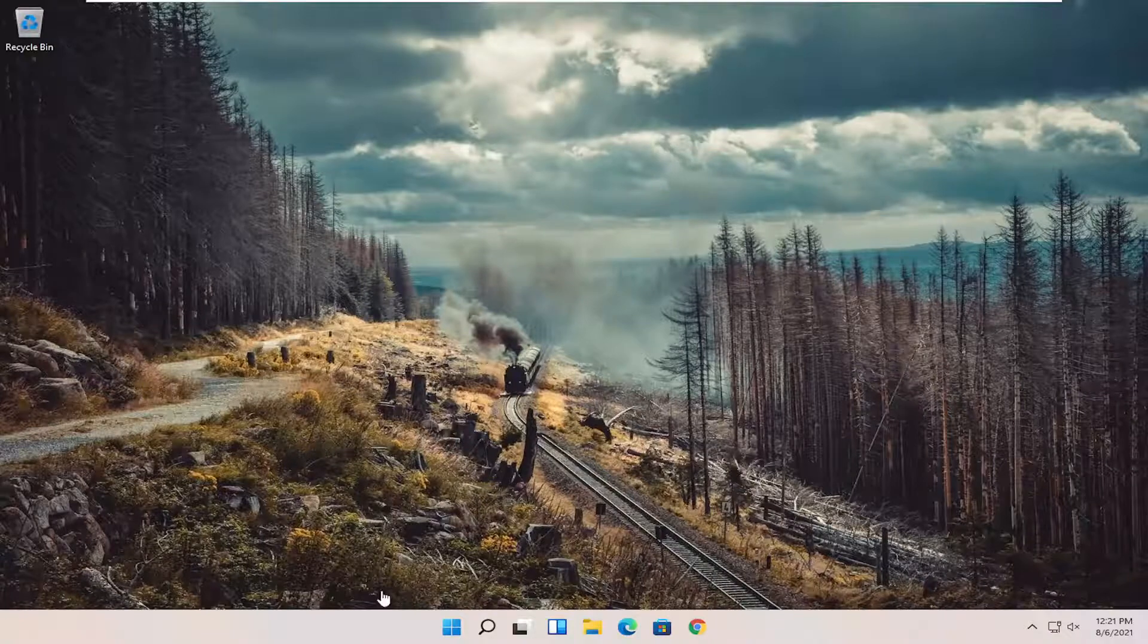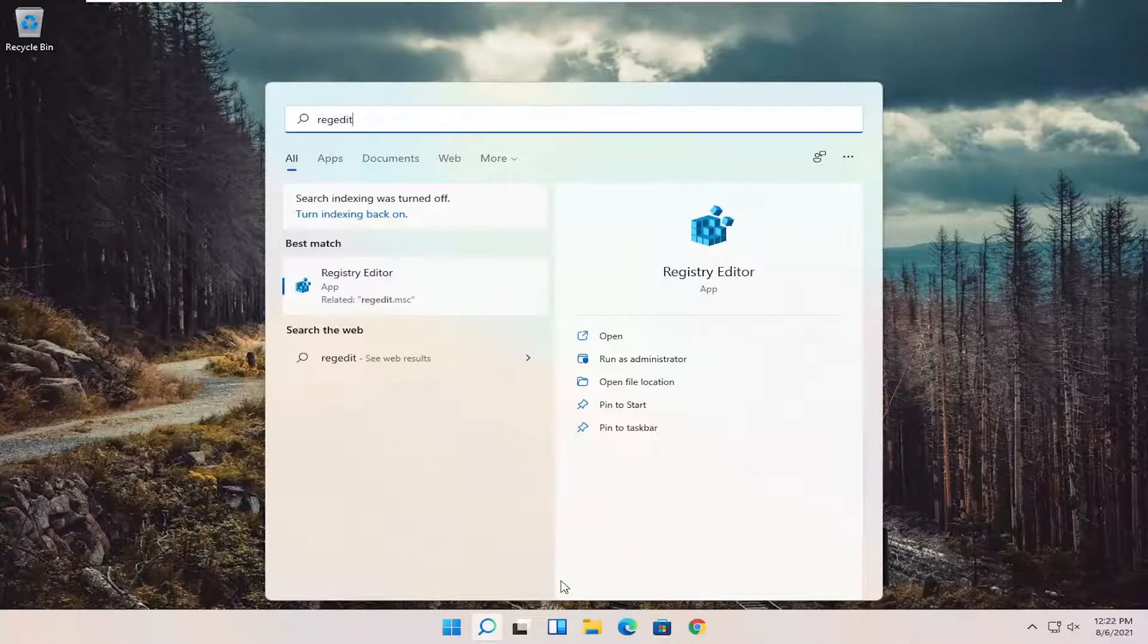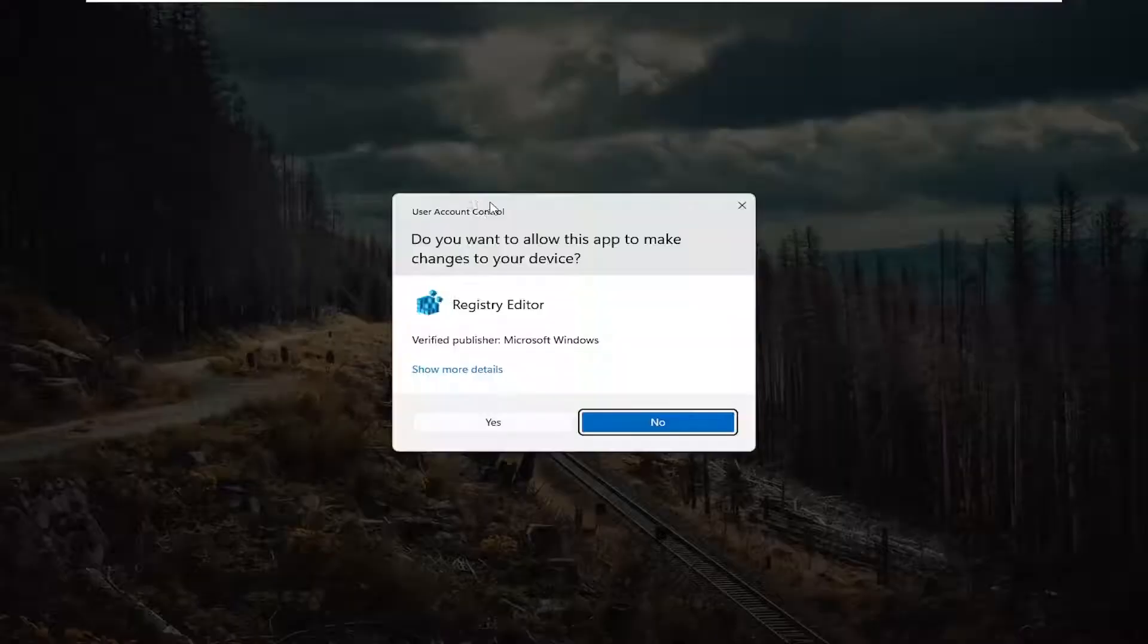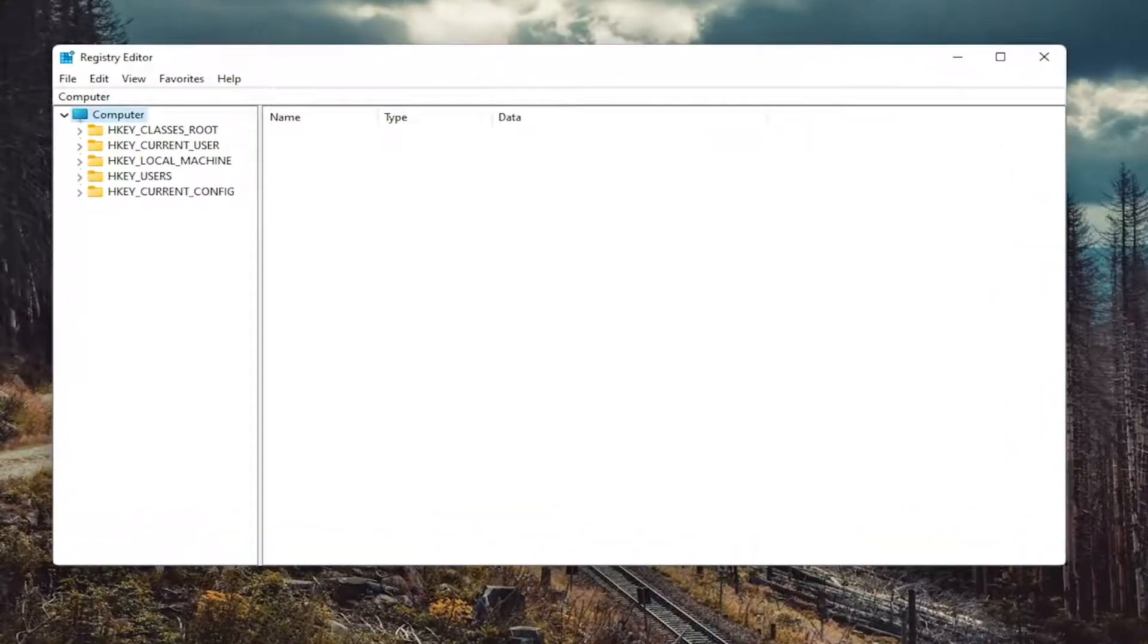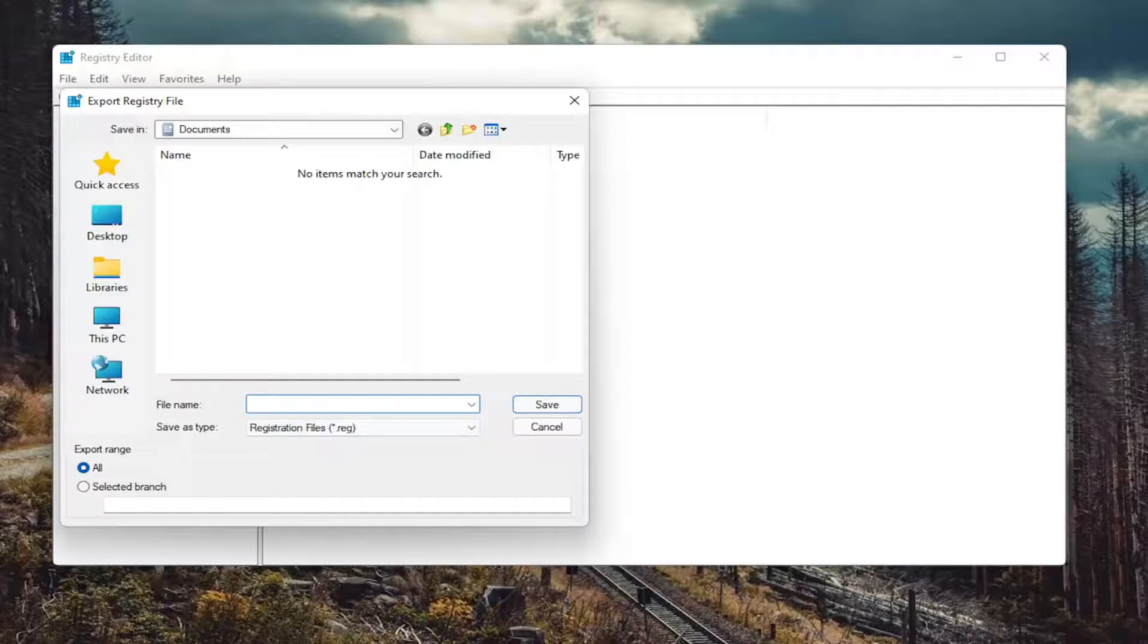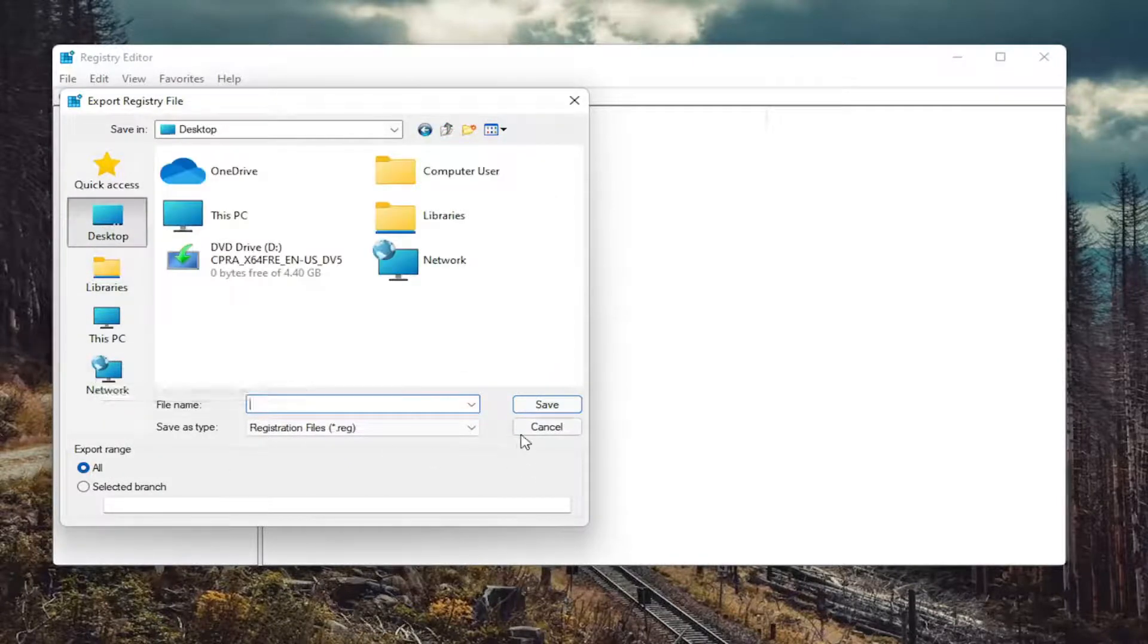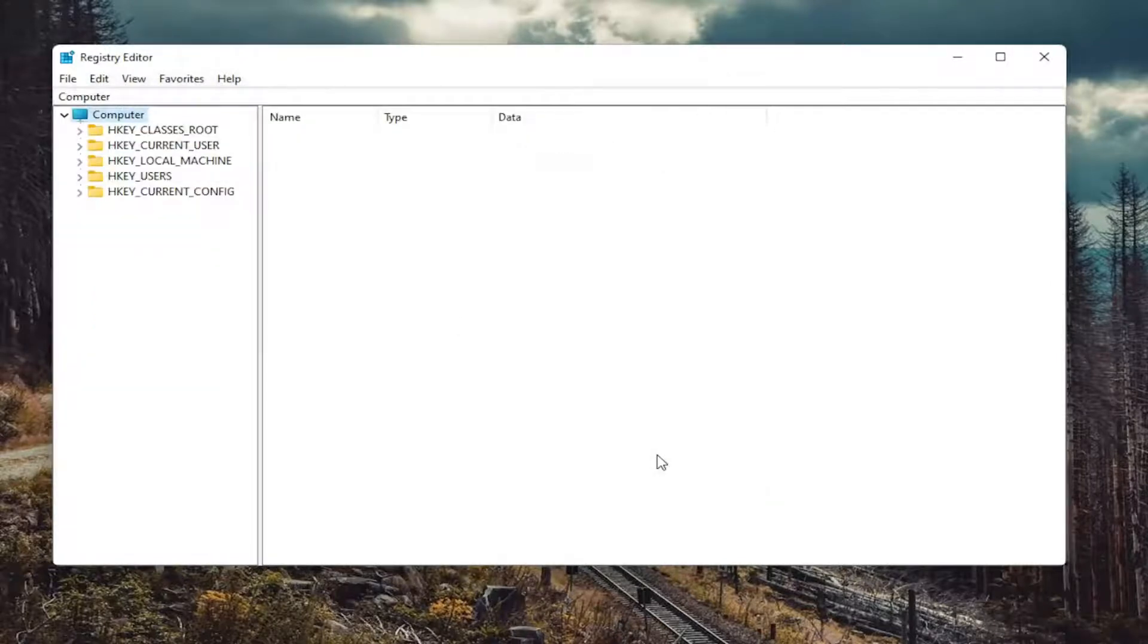So if you open up the start menu search, type in regedit R-E-G-E-D-I-T. Best result should come back a registry editor. Go ahead and right click on that and select run as administrator. If you receive the user account control prompt go ahead and select yes. And now I would suggest creating a backup of the registry before you do anything. So select the file tab and then export. File name I recommend naming it the date in which you're making the backup. Set export range to all and save it to a convenient and easily accessible location on your computer. And if you ever need to import it back in, all you have to do is select file and then import. So again, pretty straightforward process. And now we're ready to begin.